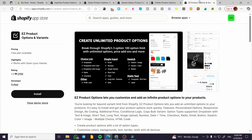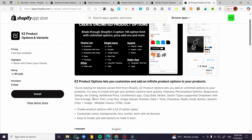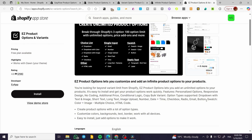Moving on to the last one, which is Easy Product Options and Variants, which has a free plan available. It is essentially free, but you can unlock premium features. You can see the options described in the app description: personalized options, responsive design, no coding required, additional prices, conditional logic, copy bulk variant, and option types supported including dropdown with text and image, short text, long text, image upload, number, date, and more. This is more than enough to have in an app.